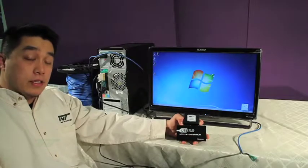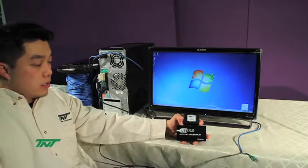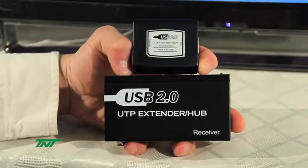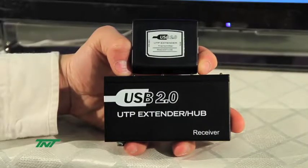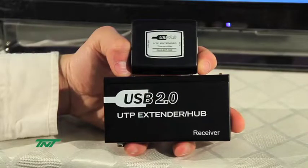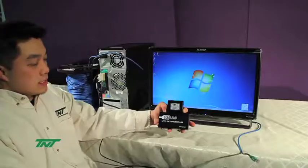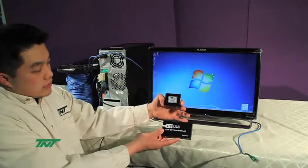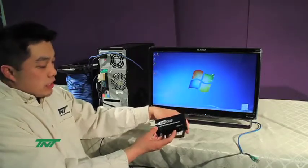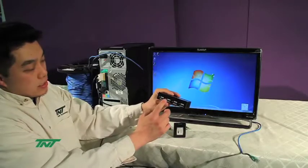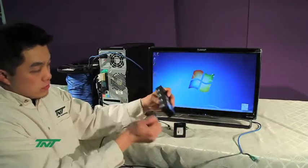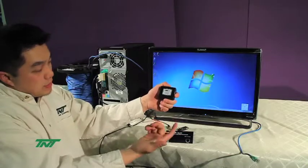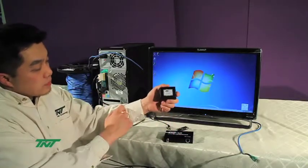The item I'm going to demo today is our USB 2.0 UTP Extender Hub. The part number is R042-HUB-C5E-104. This unit comes as a set with a transmitter and receiver unit. The receiver unit is the hub that has four USB ports you can use. The transmitter unit connects to the computer side.